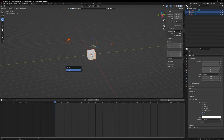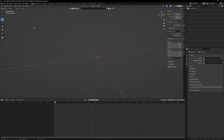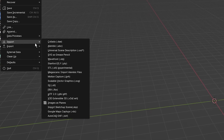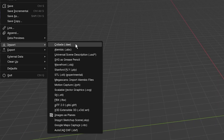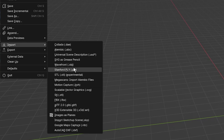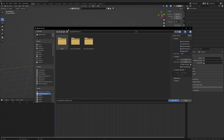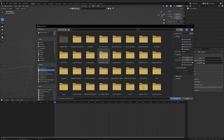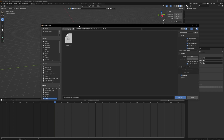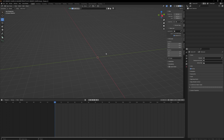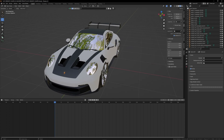Inside Blender, go ahead and delete the default stuff by selecting it, hitting X on your keyboard, and then deleting it. Then go up to File > Import, and since we have an .FBX file, select FBX. If it was an .OBJ or a Blender file you'd use those respectively — Wavefront for .OBJ. Open that up, locate the file, and you'll most likely get a folder with a source folder and a textures folder. Open up the source file and import it.